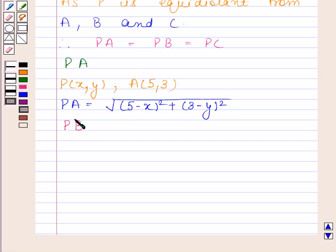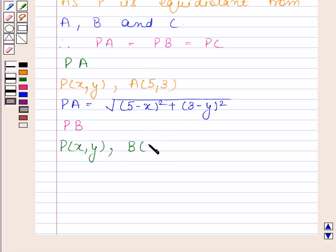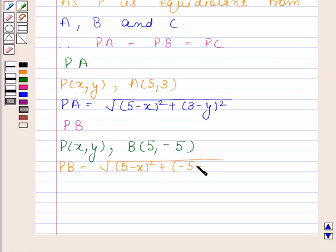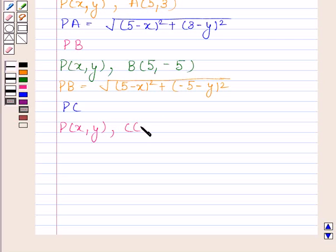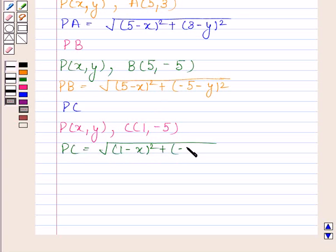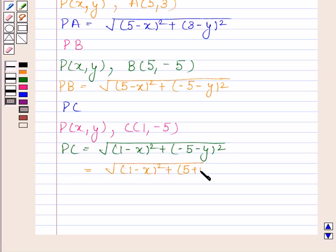Now we will find PB. Coordinates of B are (5, -5), so PB is equal to the square root of (5 minus X) whole square plus (-5 minus Y) whole square. Next, we find PC. Coordinates of C are (1, -5), so PC is equal to the square root of (1 minus X) whole square plus (-5 minus Y) whole square, which equals the square root of (1 minus X) whole square plus (5 plus Y) whole square.